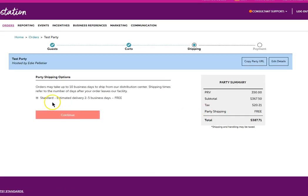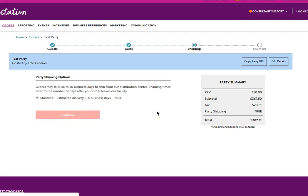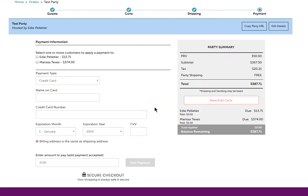Now I'm going to select my free shipping, which there's only one option. I'm going to hit continue.